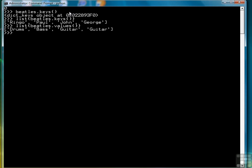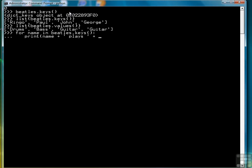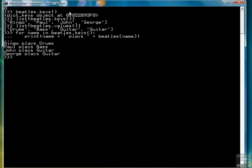If we want to see an ordered list of both the keys and the values, we can write a for loop that displays each name with the associated instrument. So we're going to say: for name in Beatles.keys(), and that's going to use an iterator to pull each name out of the list of keys. Then we're going to print the name, and then 'plays', and then Beatles[name] to pull out the associated value. And we see: Ringo plays drums, Paul plays bass, John plays guitar, and George plays guitar.